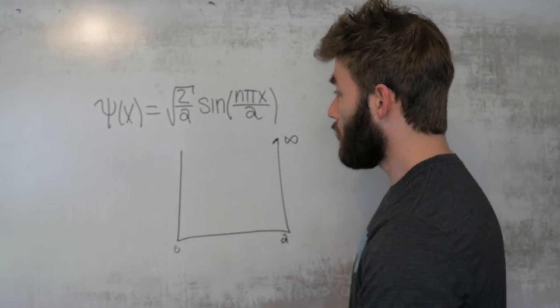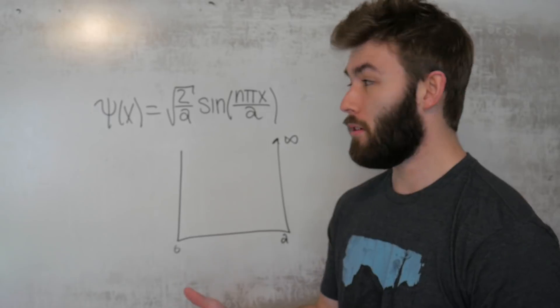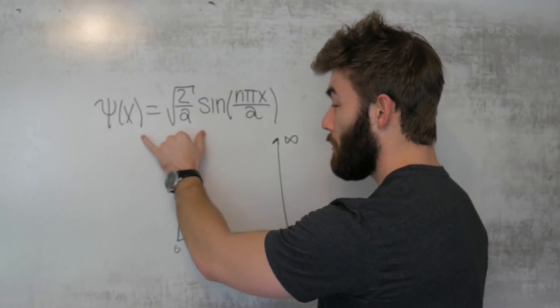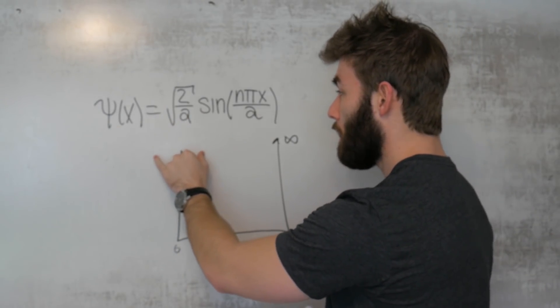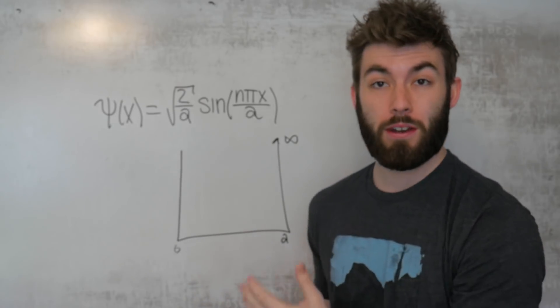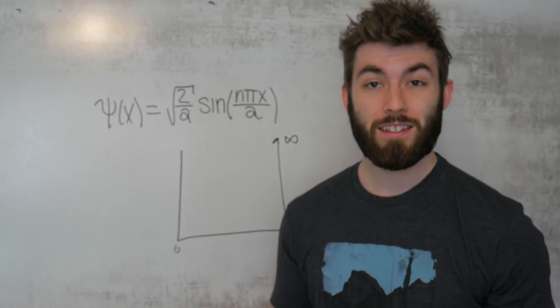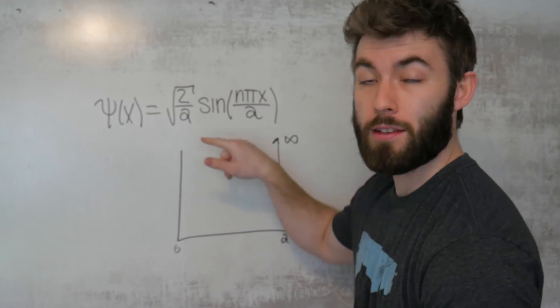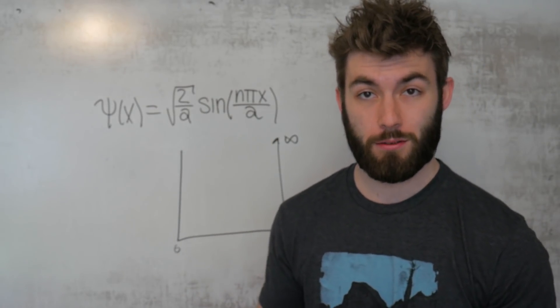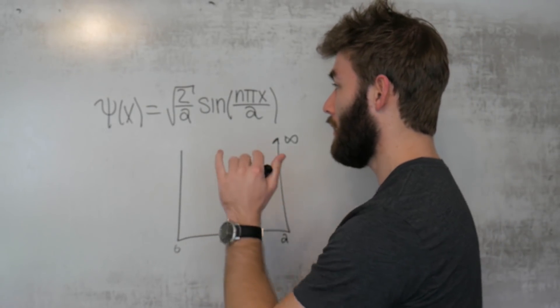The n here corresponds to the energy of the particle, so that means that the probability distribution of the particle is different for different energies. Now there are tons of videos online that show how to find this solution for the infinite square well potential, so I'm not going to be doing that here.